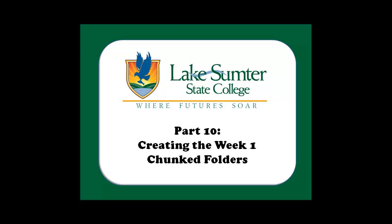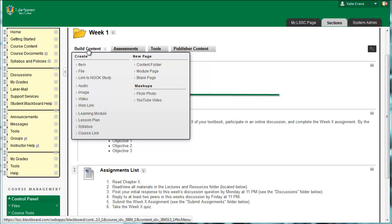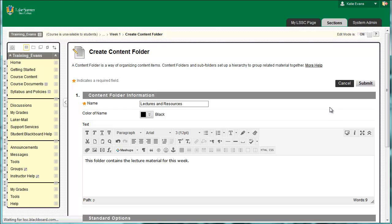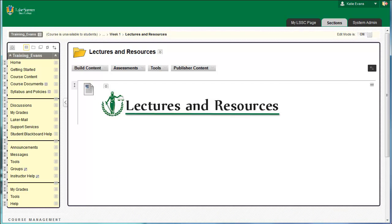Weekly templates have three default folders: Lectures and Resources, Discussions, and Submit Assignments. These appear after the Assignments List. To create the Lectures and Resources folder, go to Course Content, Week 1. Click Build Content, Content Folder. In the box labeled Name, type Lectures and Resources. In the Content Editor, type: This folder contains the lecture material for this week. Click Submit. Click the link for your Lectures and Resources folder — remember, it's not the folder icon, but rather the words Lectures and Resources. Insert the header, the Graphical Queue, for Lectures and Resources. If you don't remember how, please read the instructions in Part 6, substituting Lectures and Resources for Course Content in the instructions.